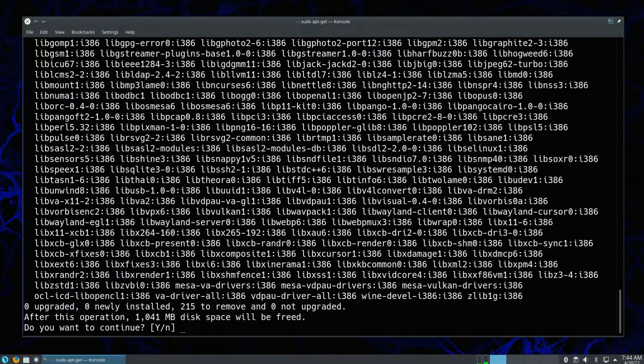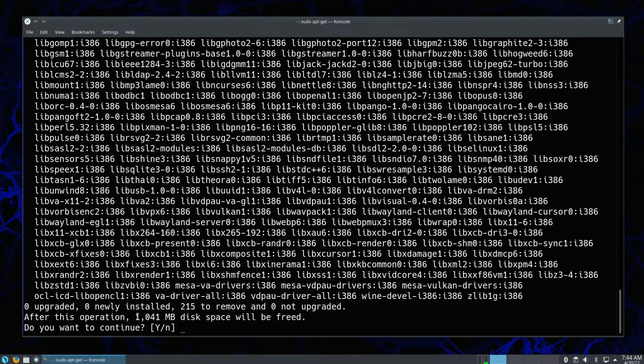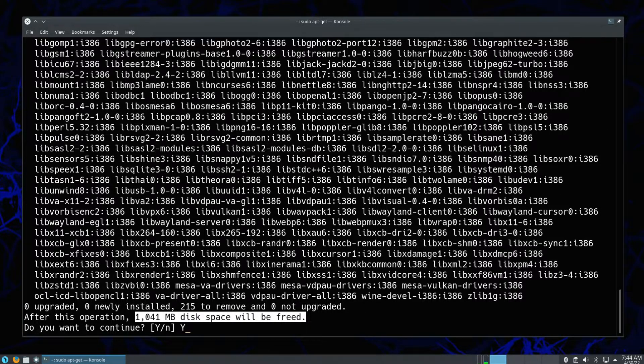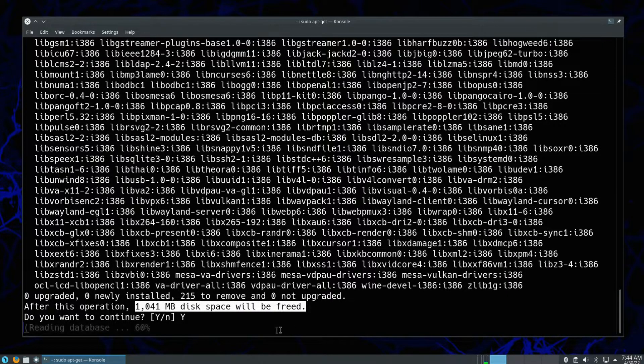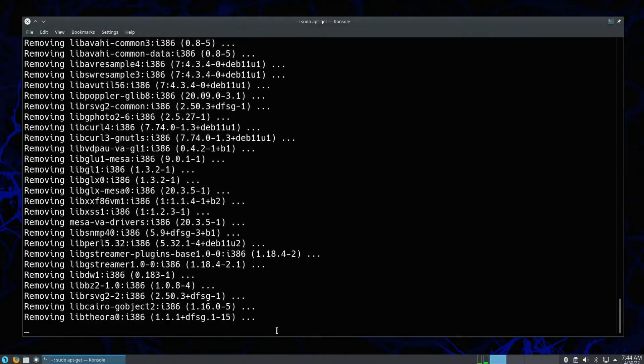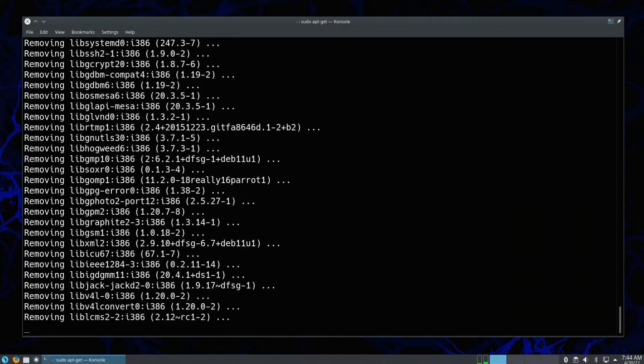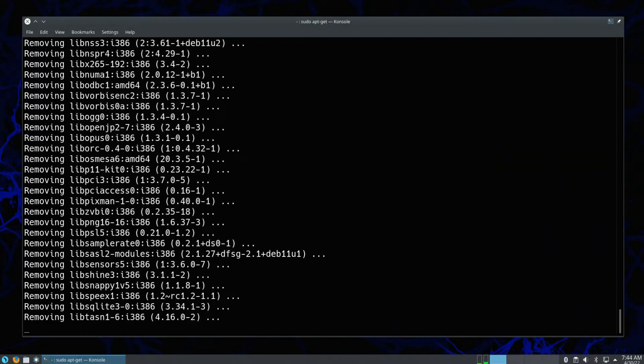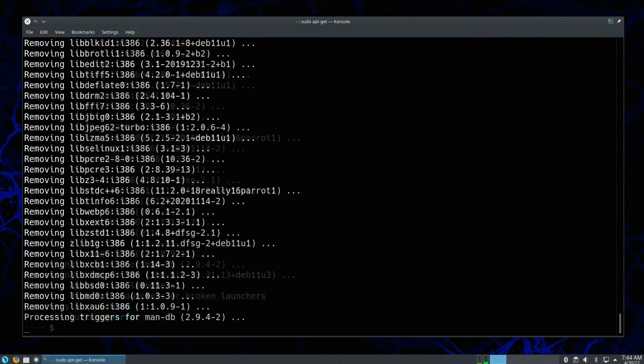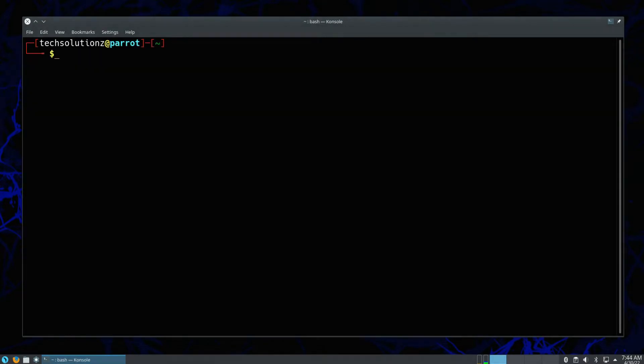You must be seeing the disk space that will be freed while removing Wine. Wine is removed successfully from your system now.